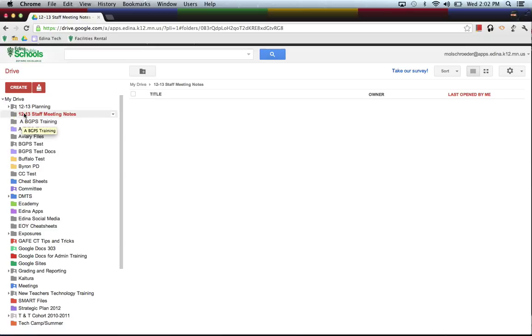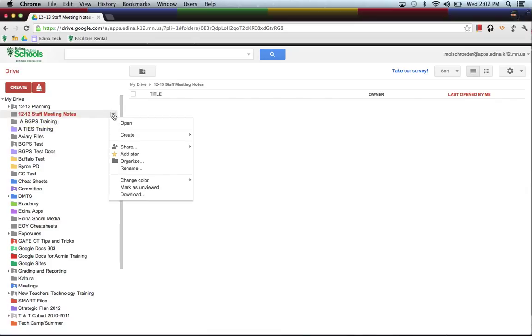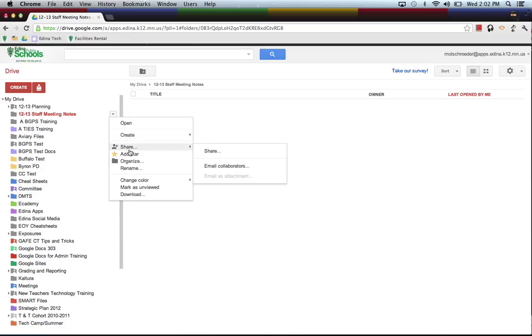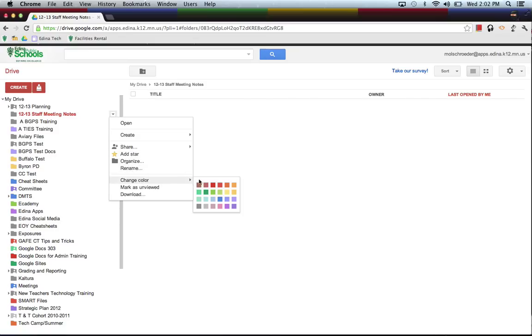Every folder, as you hover over it, has this little drop-down arrow. And the little drop-down arrow allows you to either open the folder to view all the documents in the folder, create new documents within that folder or folders within the folder. You can share the folder, add a star, organize it, rename it, change its color so that you can keep different ones separate from each other as you get a lot of folders.